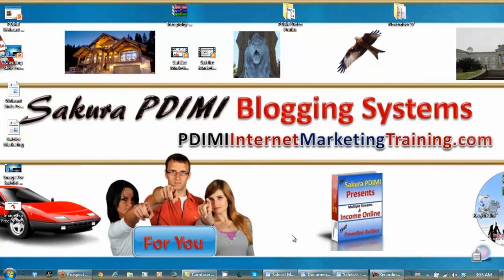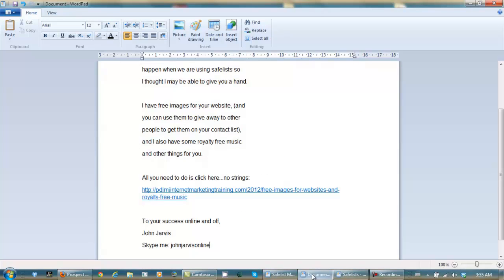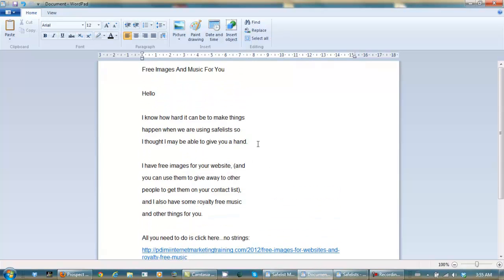I've made up an ad, and the ad reads: Free images and music for you.